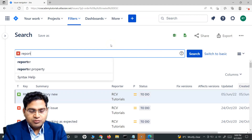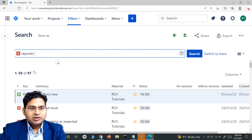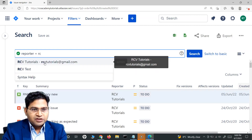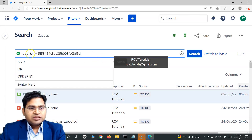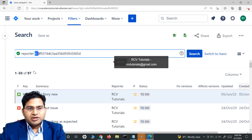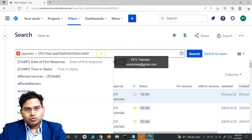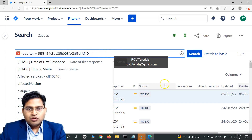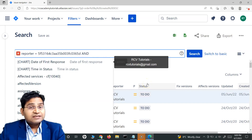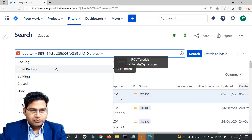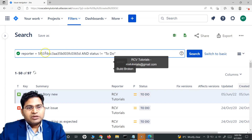Let me demonstrate both equal to and not equal to. I'm looking for issues where the reporter is equal to rcv tutorials. So the field is reporter, the operator is equal to, and the value is the coded value for the rcv tutorials user. Then I'll use AND to add another clause: I want issues whose status is not equal to 'To Do'.